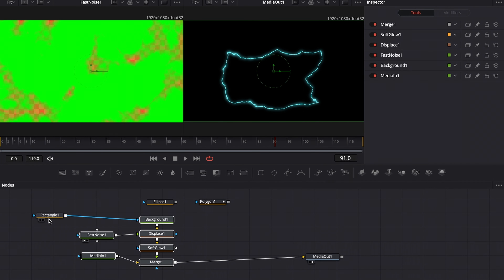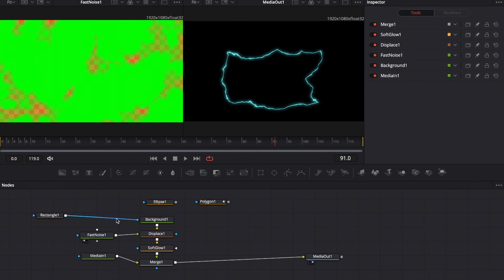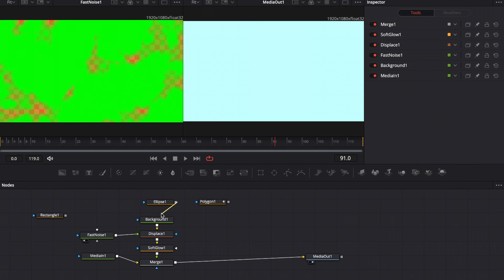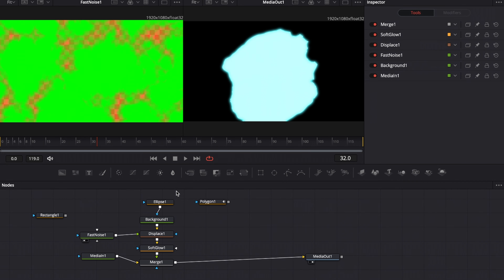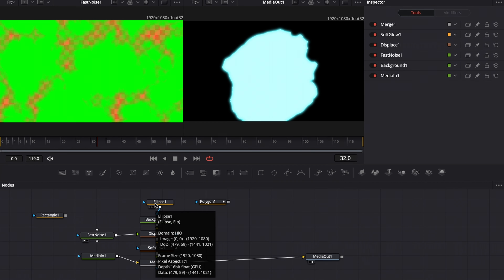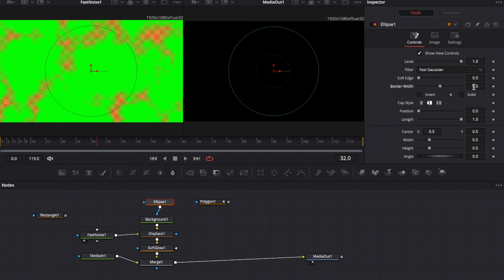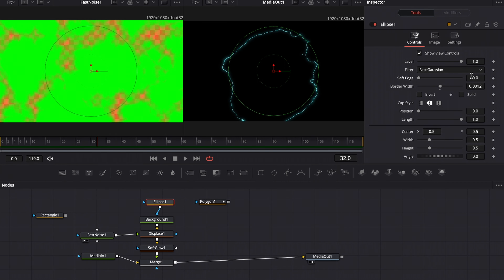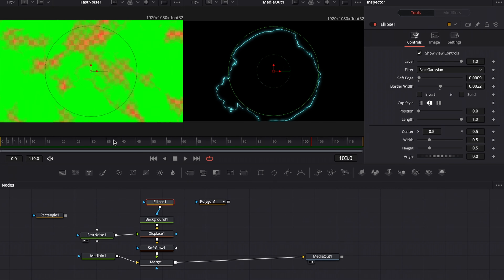The great thing is this node tree is completely interchangeable — whatever you connect in here will be displayed. I'm going to disconnect the rectangle one and connect the ellipse one. It won't look great unless you select the ellipse tool, go to the inspector, uncheck solid, increase the border width, and give it some soft edge. Now we have an ellipse energy effect.